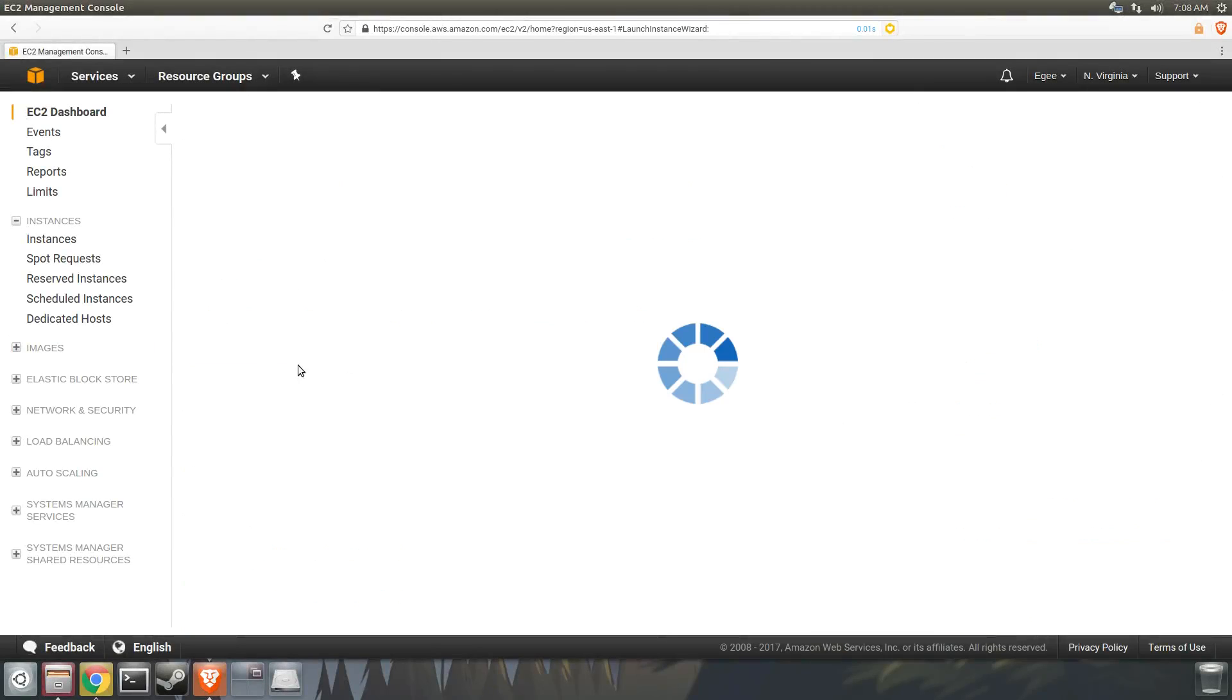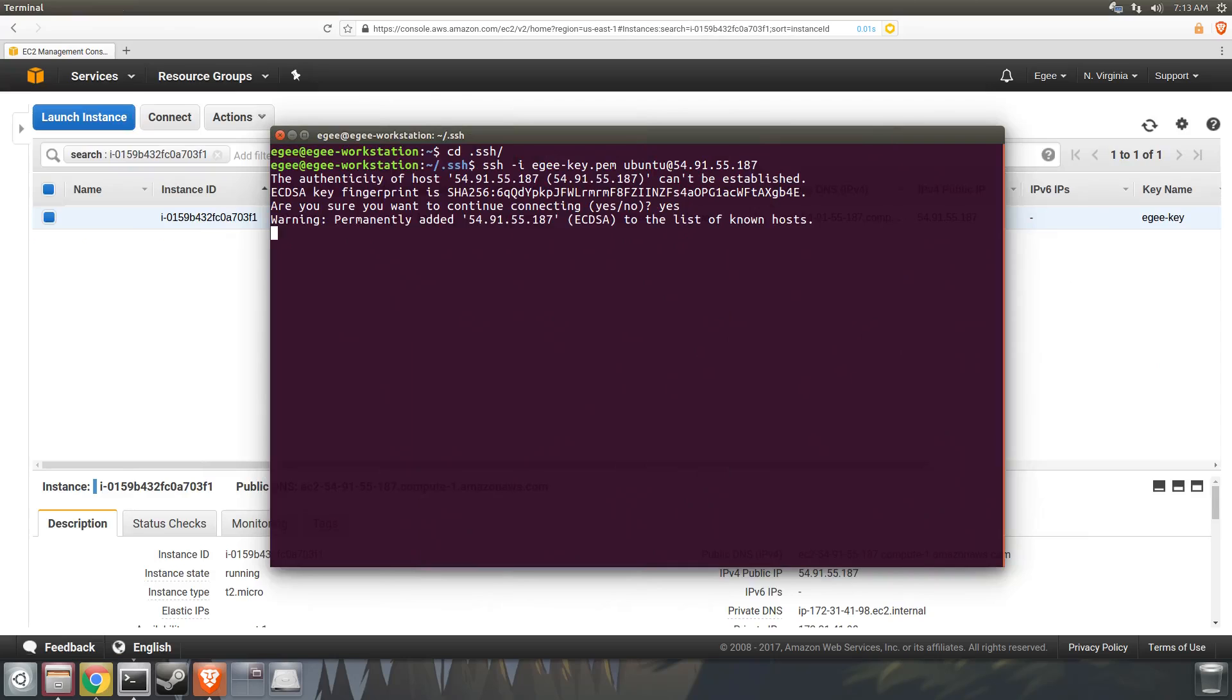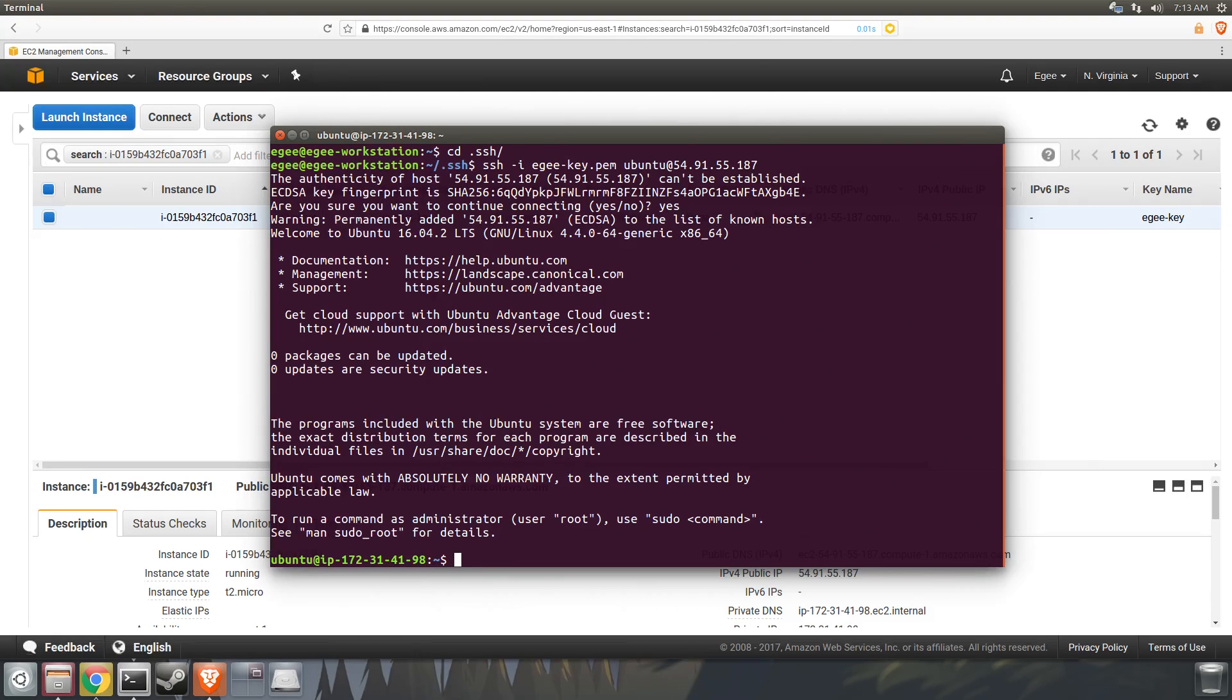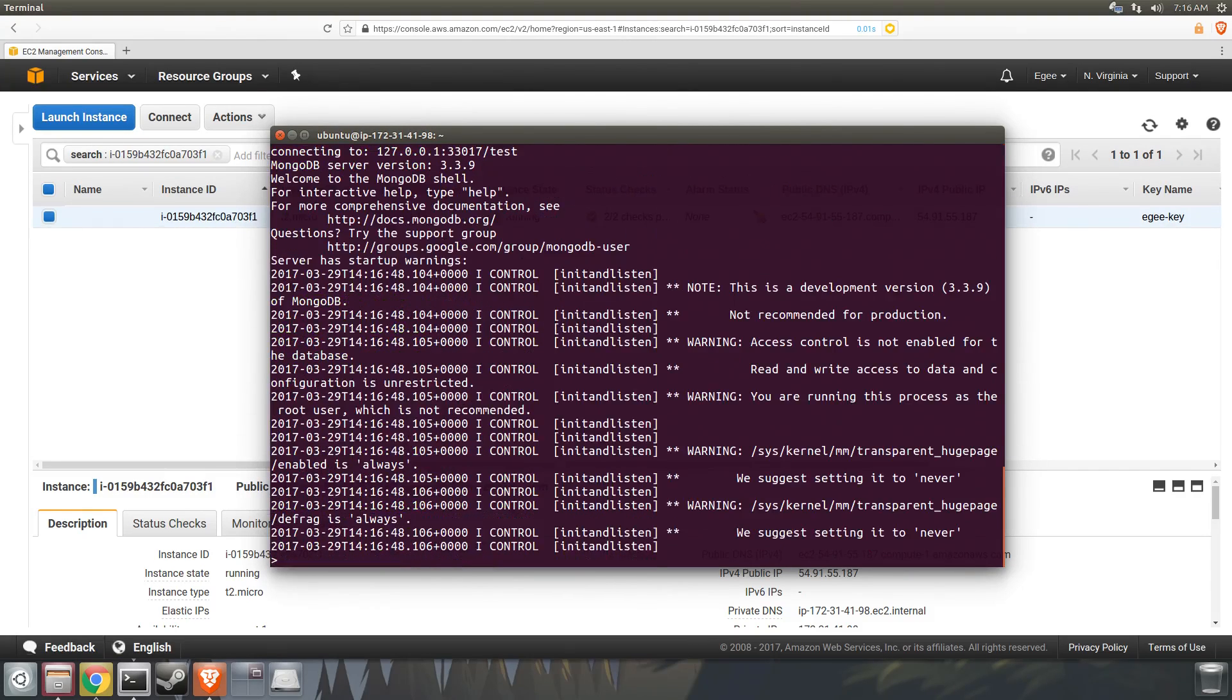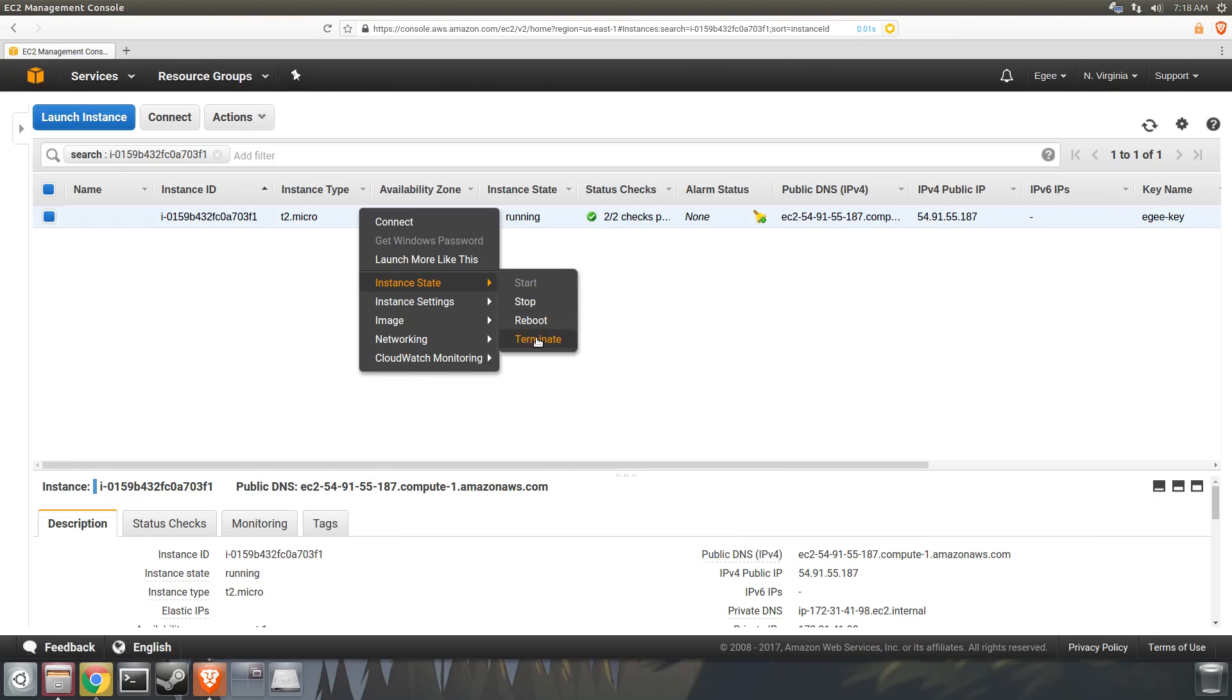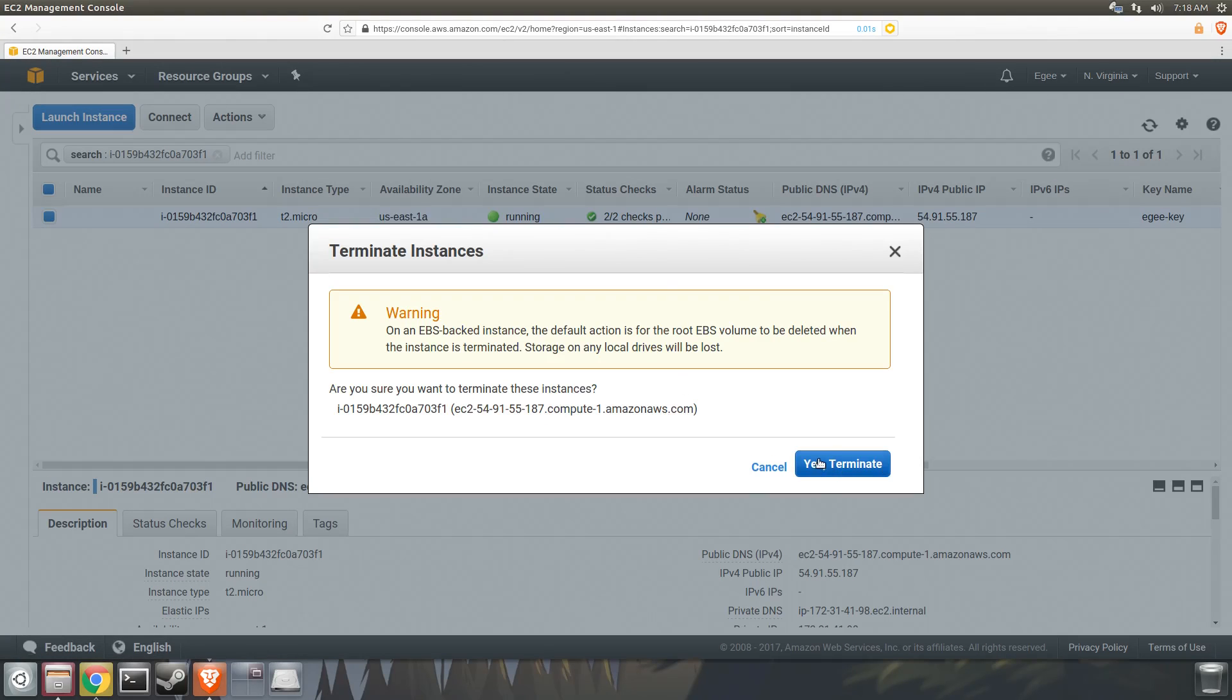In this video we're going to learn about Amazon EC2s, how to set up an EC2, and how to do some simple cool stuff with them at the end. As a prerequisite, I expect that you have an Amazon account and at least know how to log in.